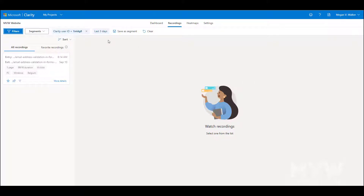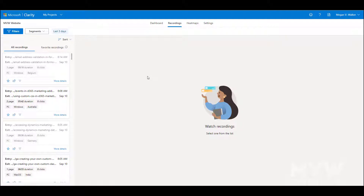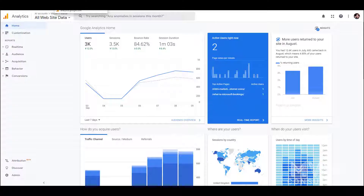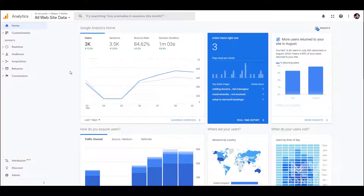What I can do instead is use the Google Analytics integration. There's a video in this playlist and a blog on my website meganvwalker.com that shows how to set that up. Once you've done that, you'll have a Clarity playback URL captured as a dimension within Google Analytics, and I'll show you what I mean.